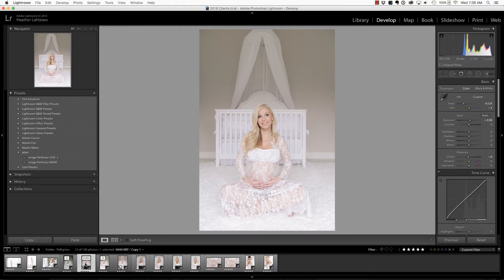Please join us in our private Facebook group — I offer weekly live Q&A videos, they're a lot of fun. The link is below. I photographed my friend Samantha's maternity session a few weeks ago — isn't she beautiful?